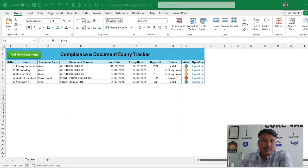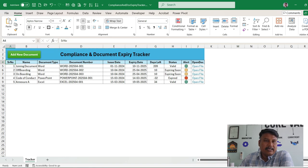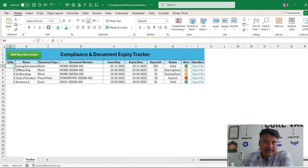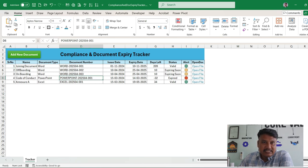Here you can see the Excel file named 'Compliance and Document Expiry Tracker.' You can see the heading, one button, and records saved in the form of: name, document type, document number, issue date, expiry date, days left, status, and alert. The last column is 'Open Document' so you can directly open the file from there.